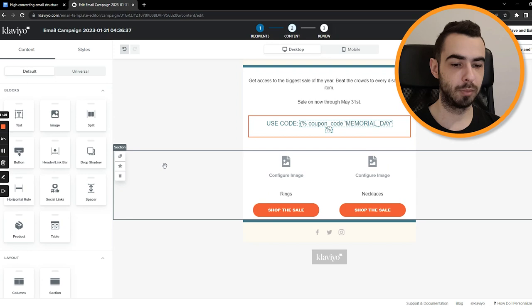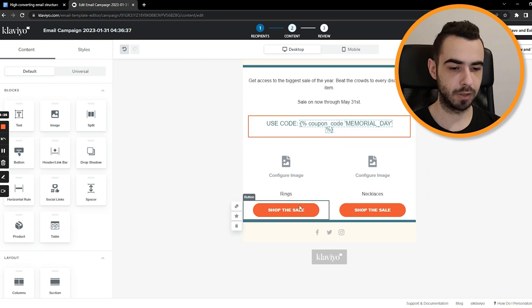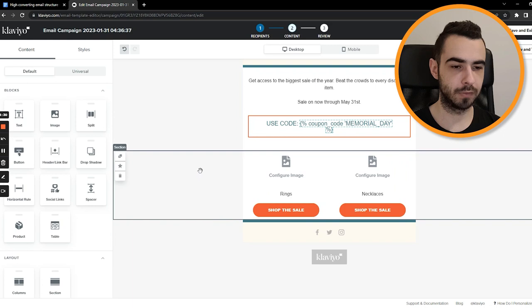And then call to action is right there. So the structure itself is also pretty well. Obviously you could add more reviews, testimonials below. But for now, this email itself is looking very good in terms of structure.